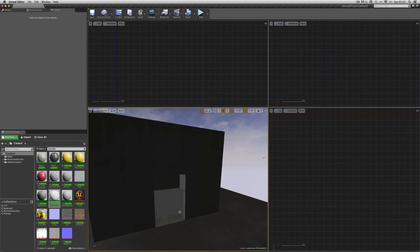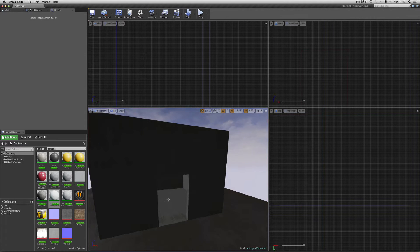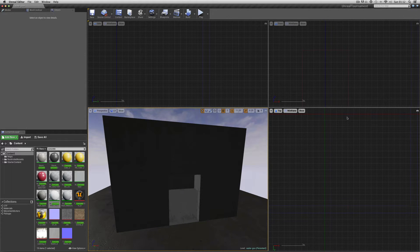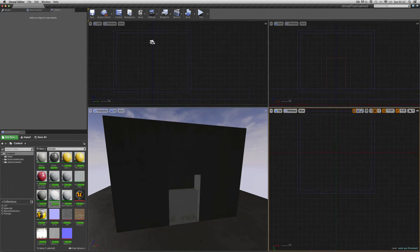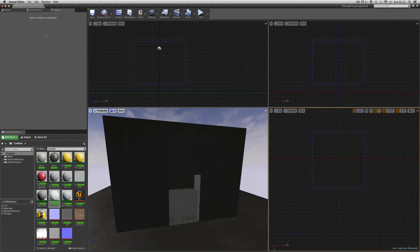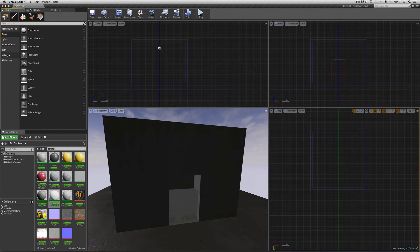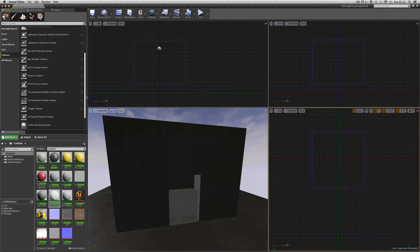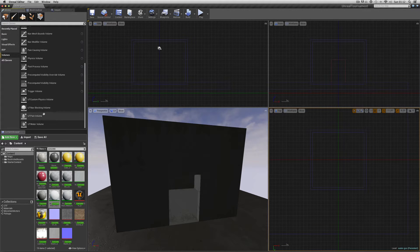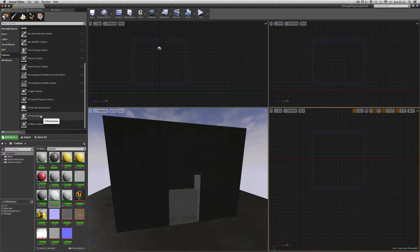So there's a box we can go in and out of. Now we need to make this into a pain box. We can do the same thing like with the pit. Go to Modes, Volumes and we want UT pain volume.